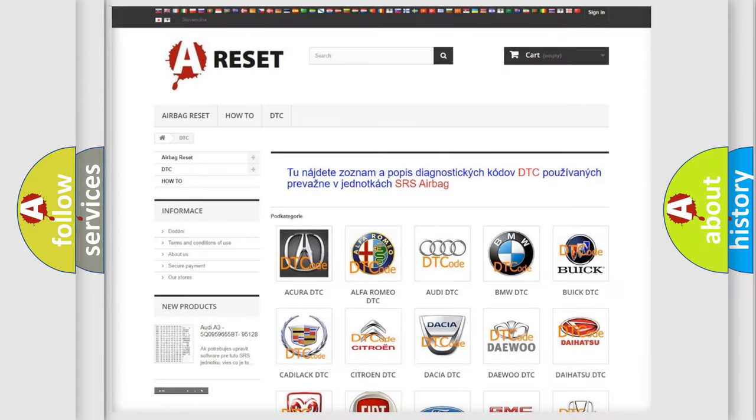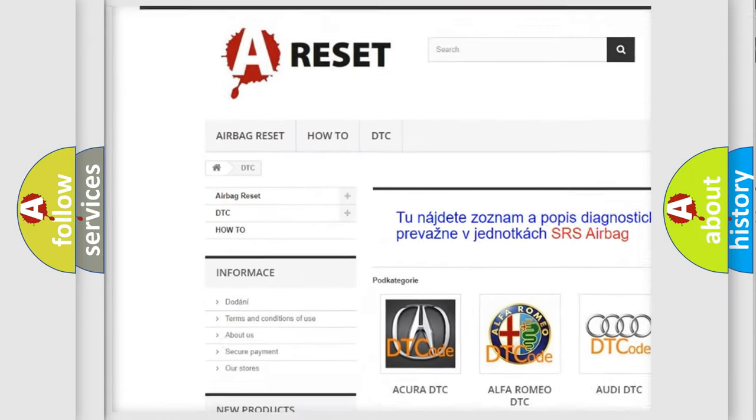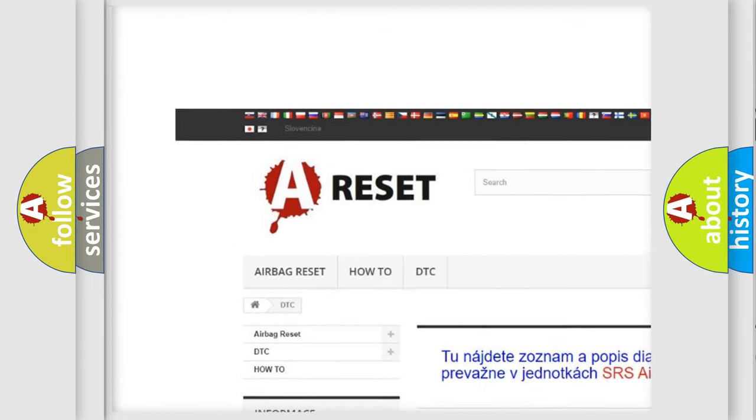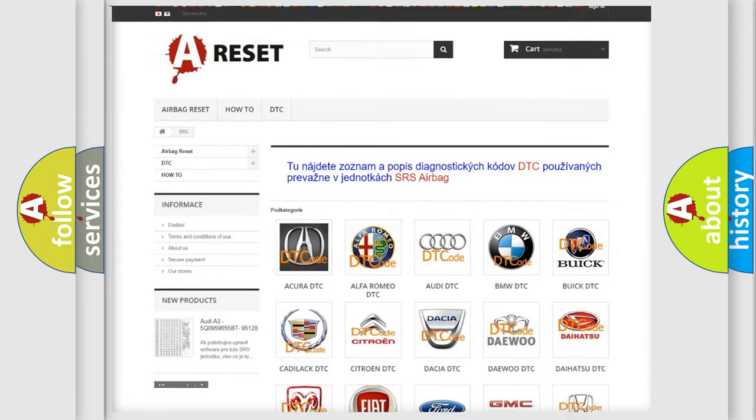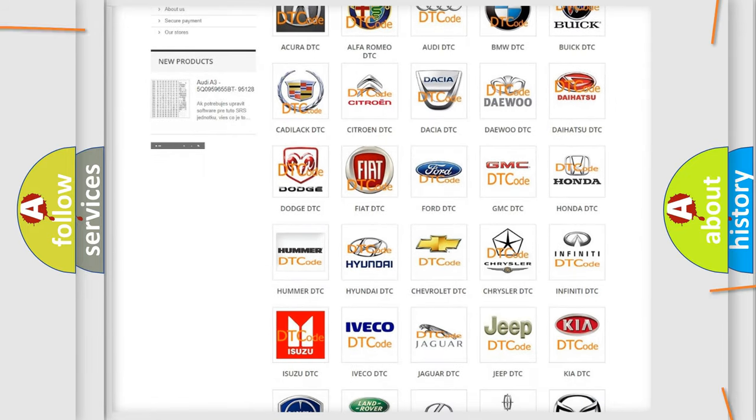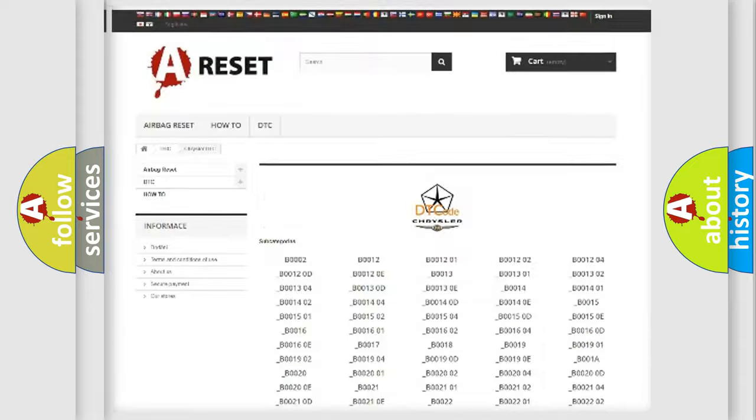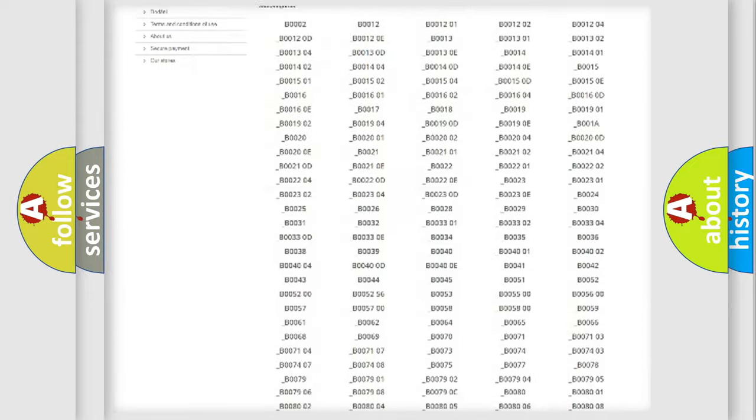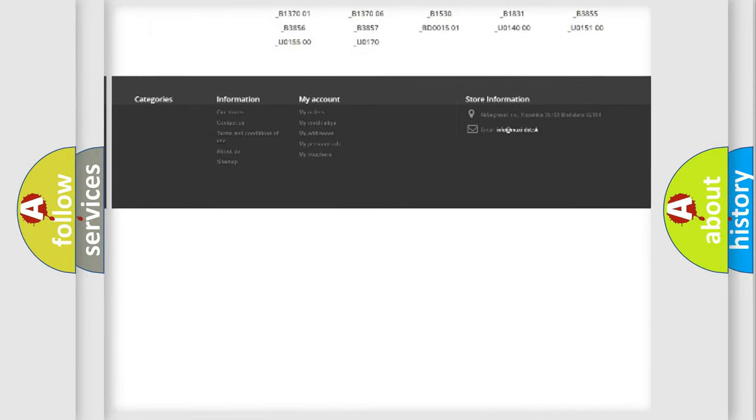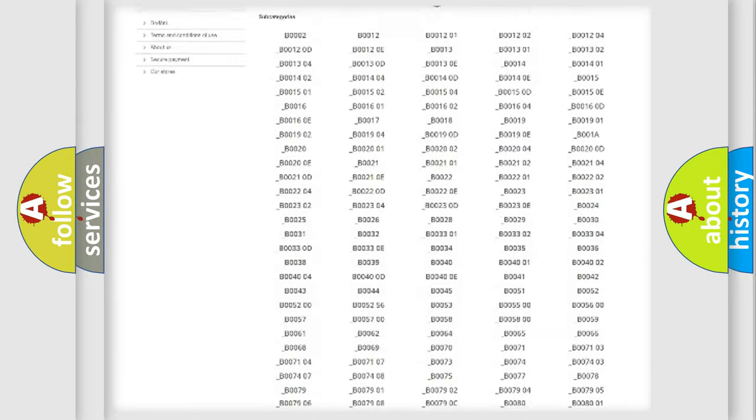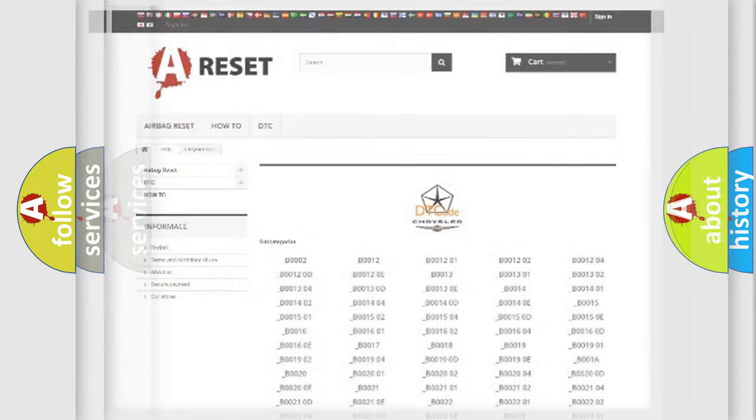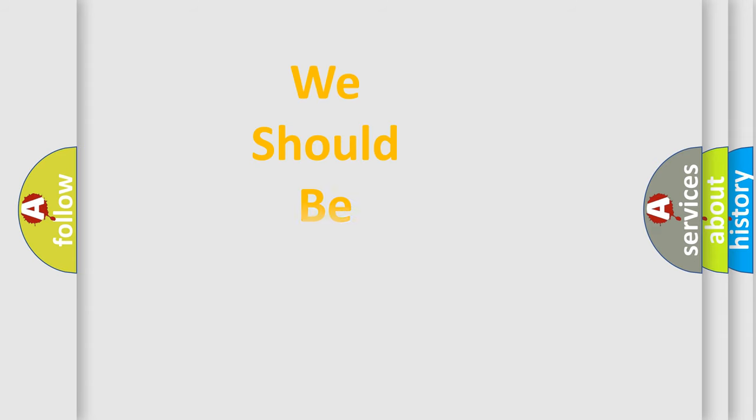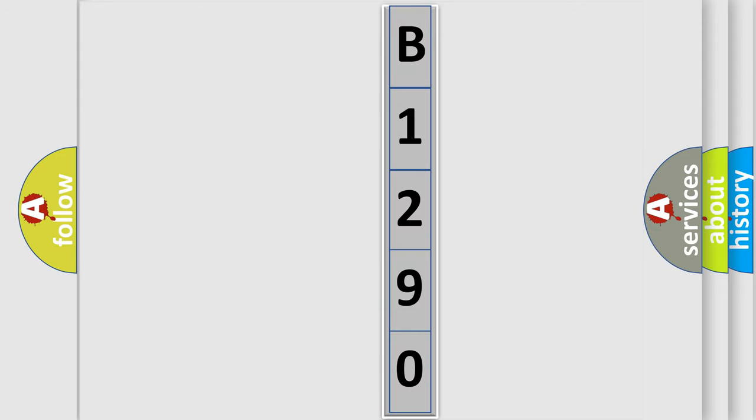Our website airbagreset.sk produces useful videos for you. You do not have to go through the OBD2 protocol anymore to know how to troubleshoot any car breakdown. You will find all the diagnostic codes that can be diagnosed in Chrysler vehicles, and many other useful things. The following demonstration will help you look into the world of software for car control units.